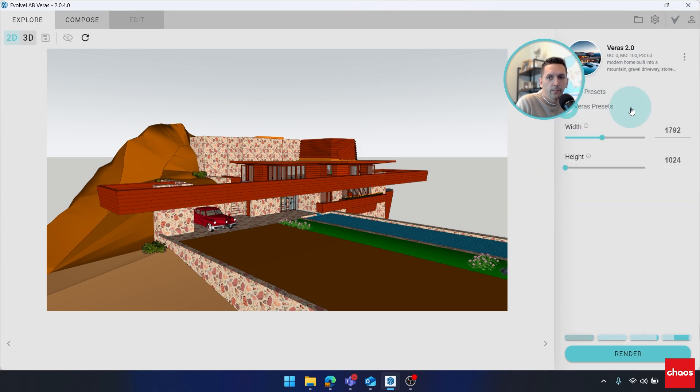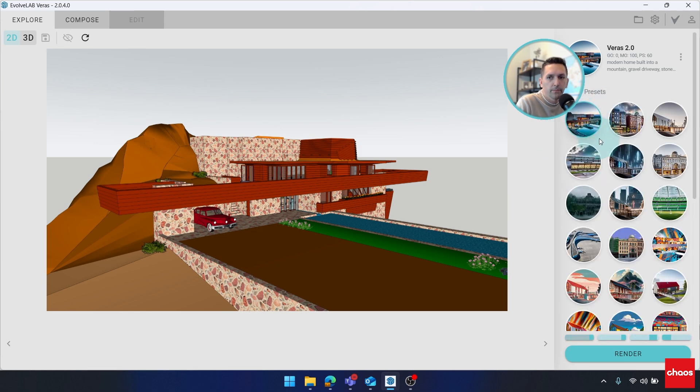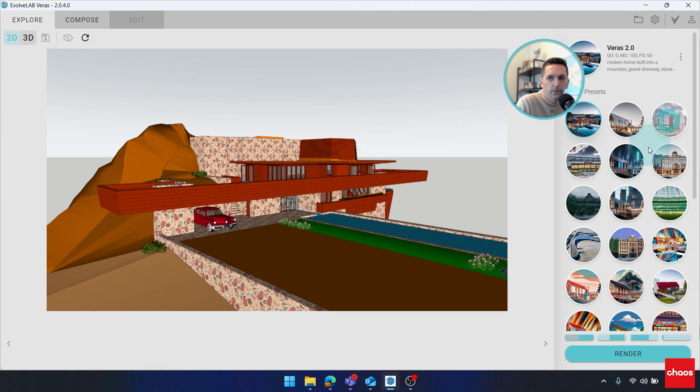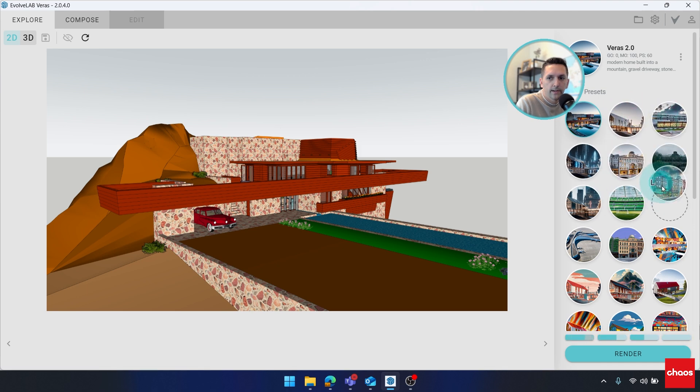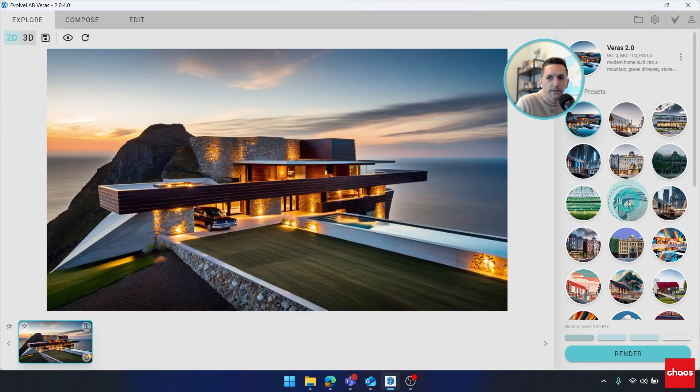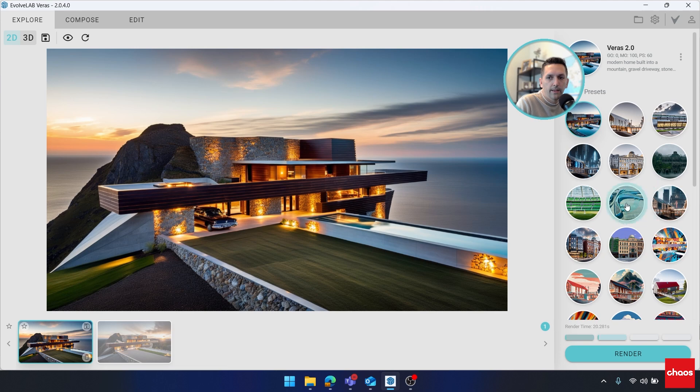We can now minimize the preset groups, makes it a little bit easier to find things, and you can also reorganize these. I can drag them into whatever position makes sense to me, and they'll stay that way.